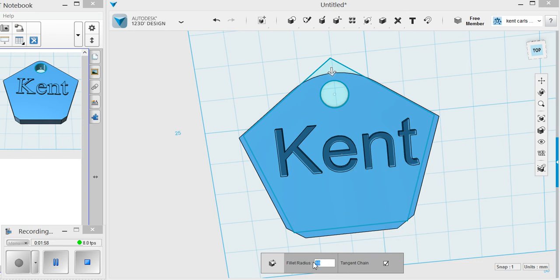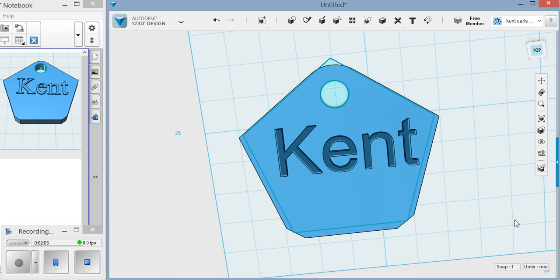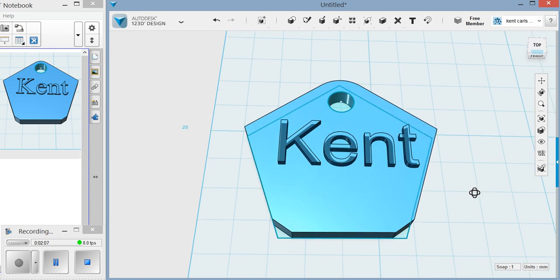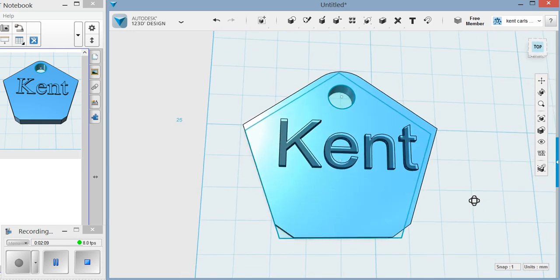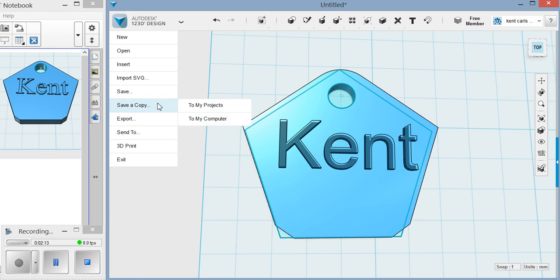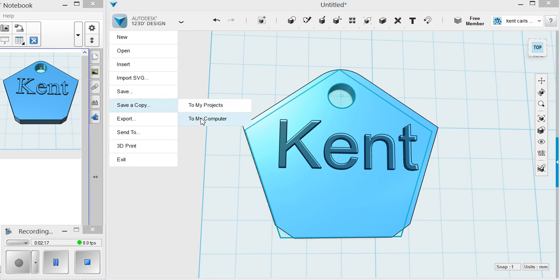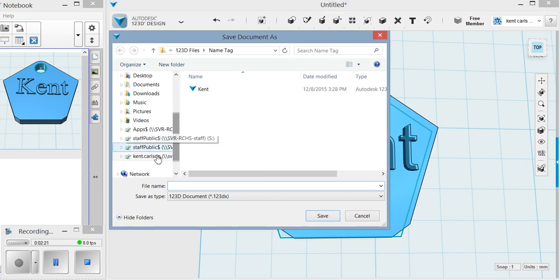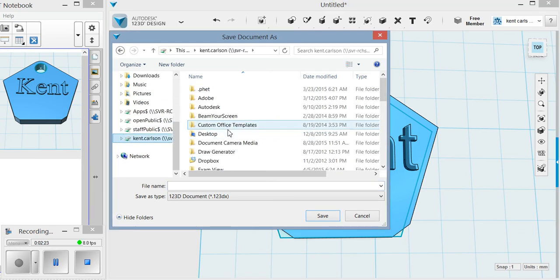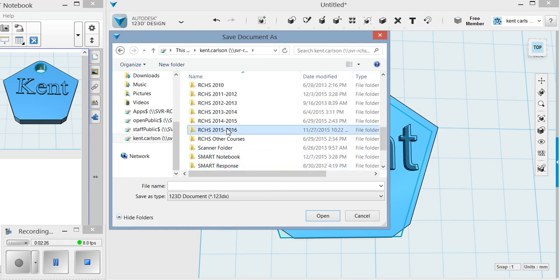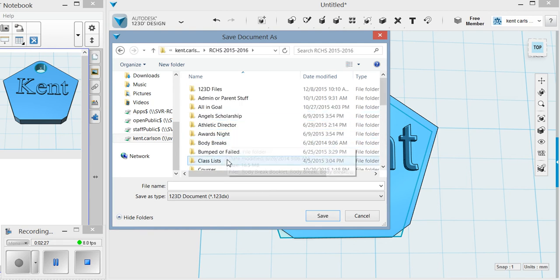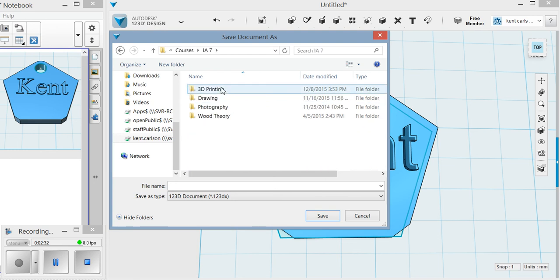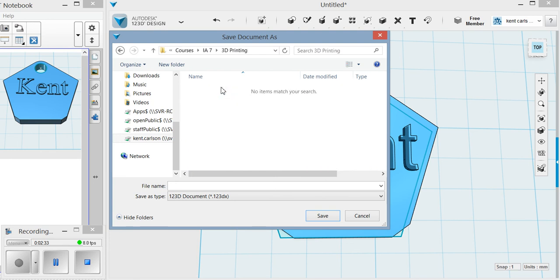I'm going to pick five because I think that looks pretty good. Then hit enter. Now your keychain is pretty much complete. The last thing you need to do is save it. You're going to go save a copy and you would go to my computer and then you pick where you want to save it to. I'm going to save mine to this very specific spot. You would just click and save yours where you want. I'm going to go into 3D printing. I'm going to say name tag and I'm going to put a number on it because this is the third version that I've done. I'm going to hit save.